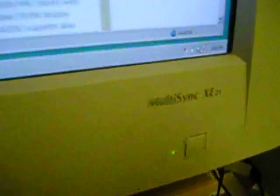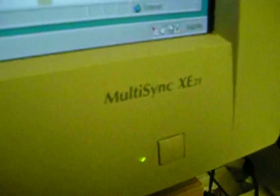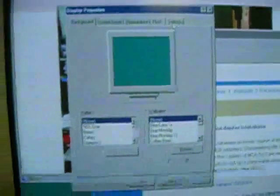Anyway, I have hooked up to this PS2 an NEC MultiSync XE21 monitor, to try and demonstrate some of the capability that is now available to Windows NT users.